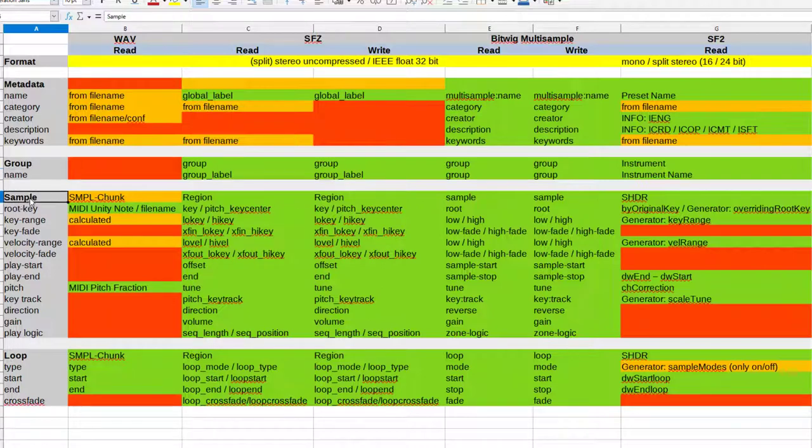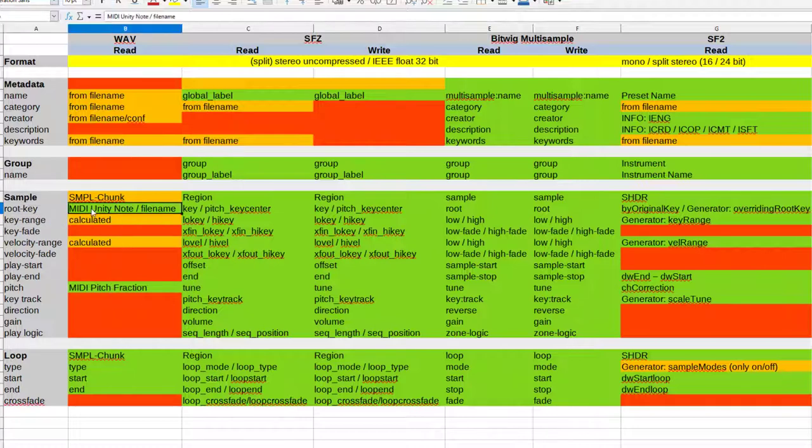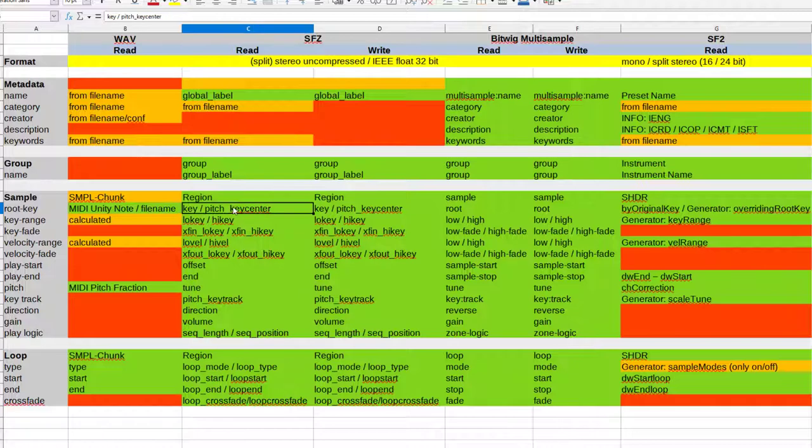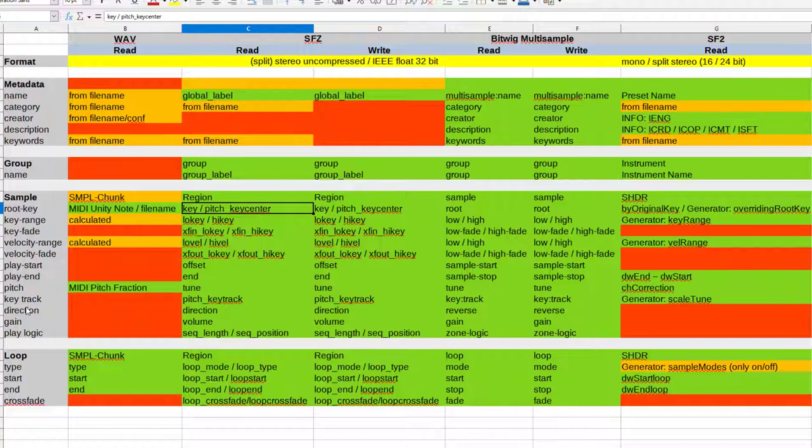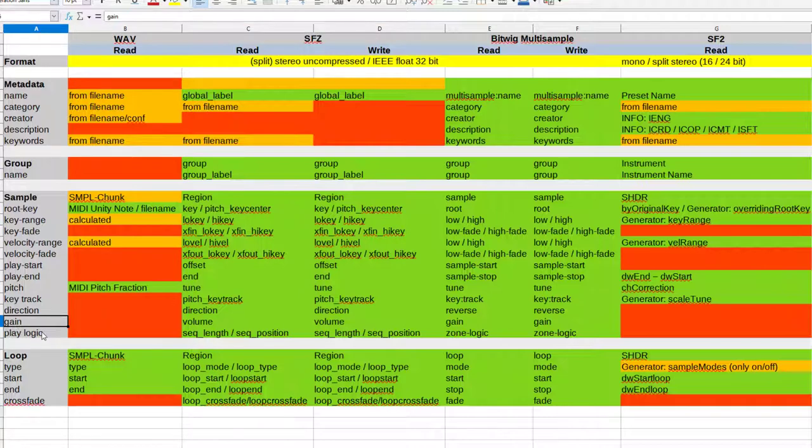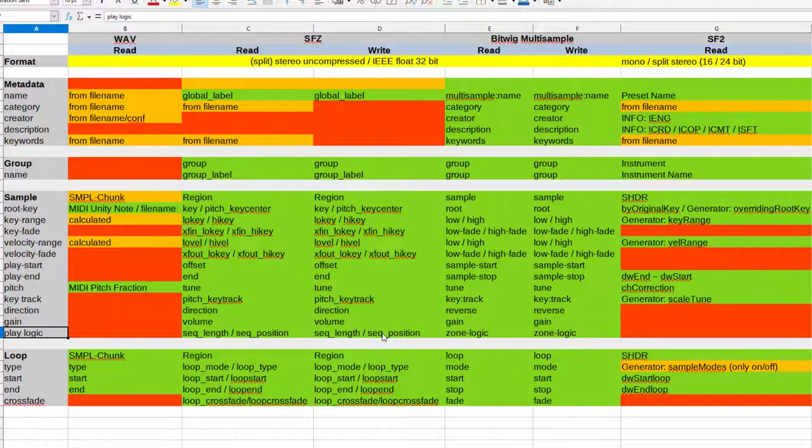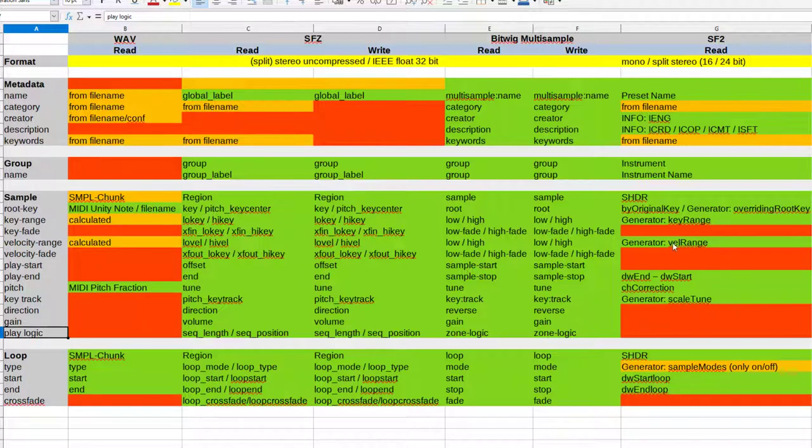In SFZ you also have some fields which give you at least a name and some creator. Then groups, so grouping together different samples or layering. There is also the possibility here to name them and the sample. There is also some guessing game going because the root key is not always working. In SFZ as well as Bitwig we have full support for all those different layering. We have key ranges, we have velocity ranges, the playing start of the samples, pitching key tracking, as well direction and also some individual gain for the different samples.